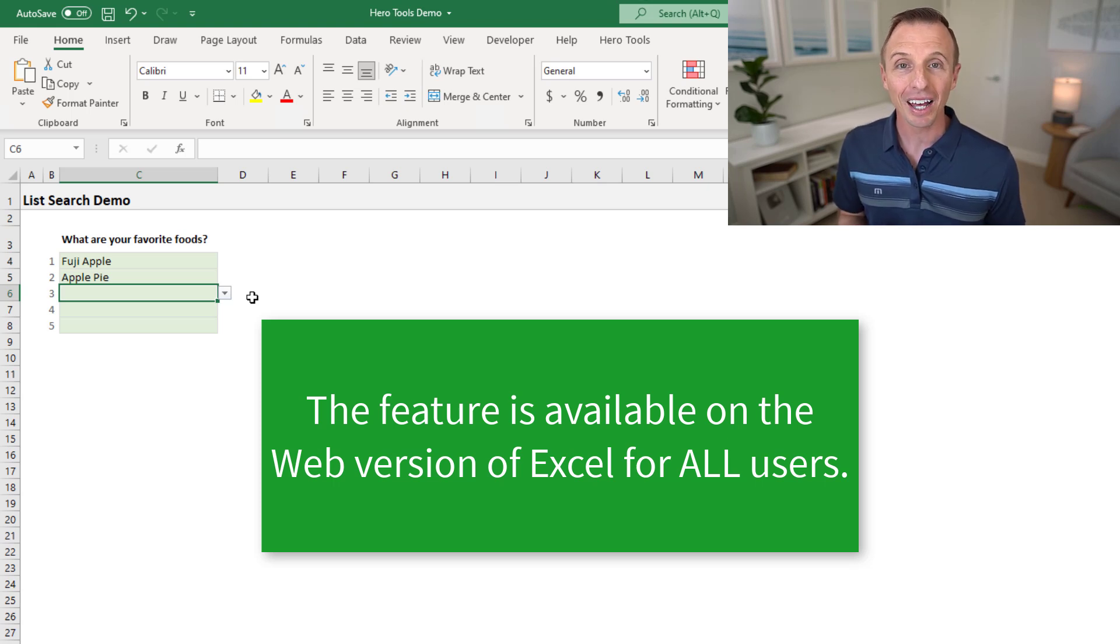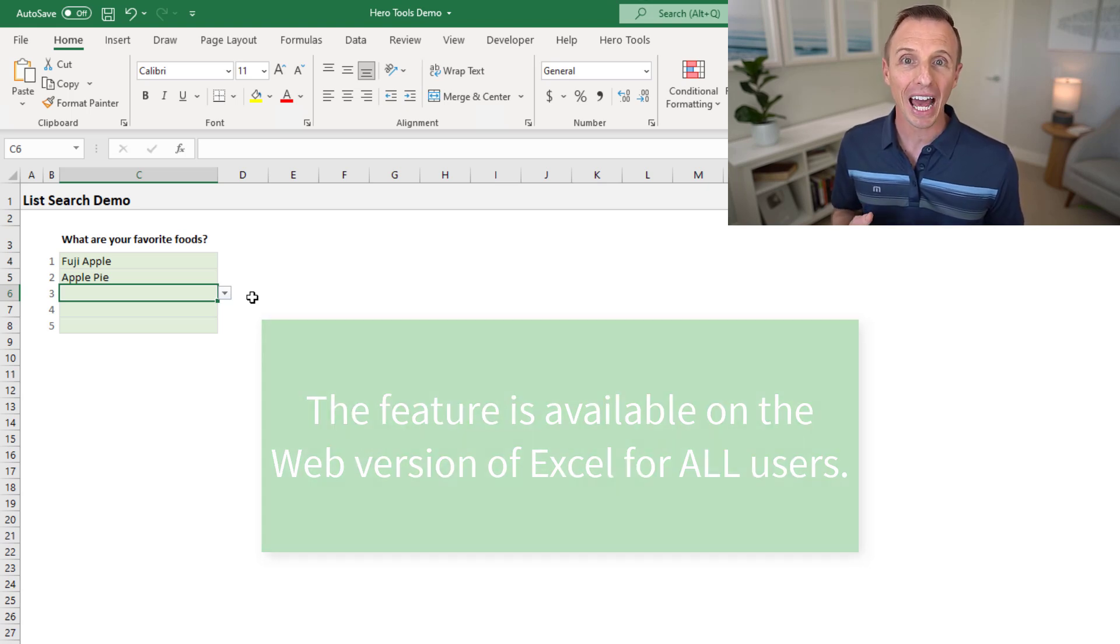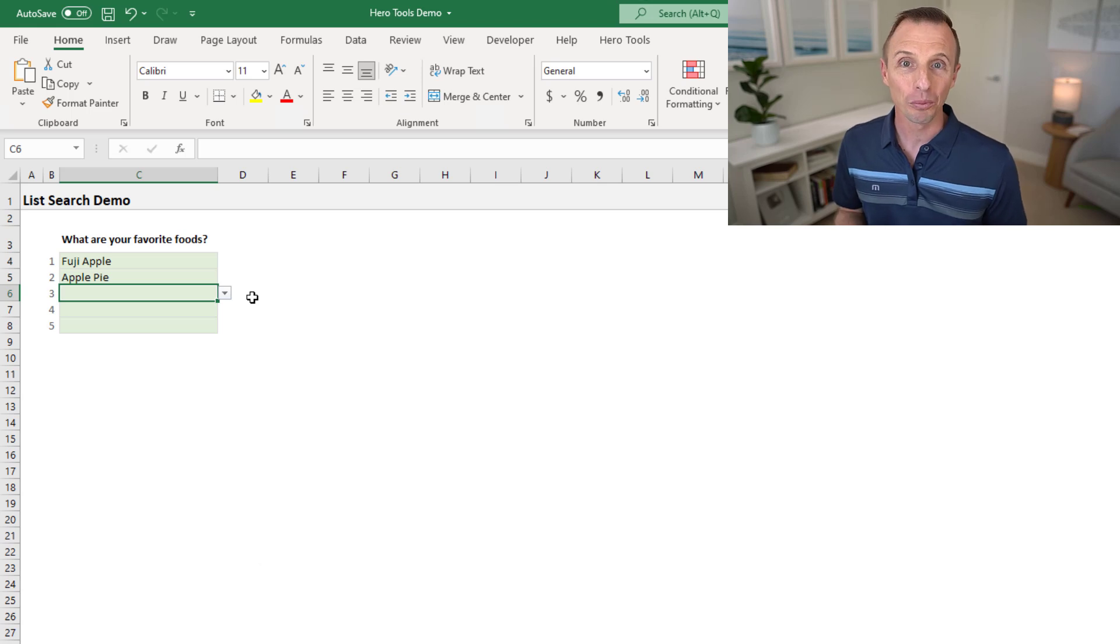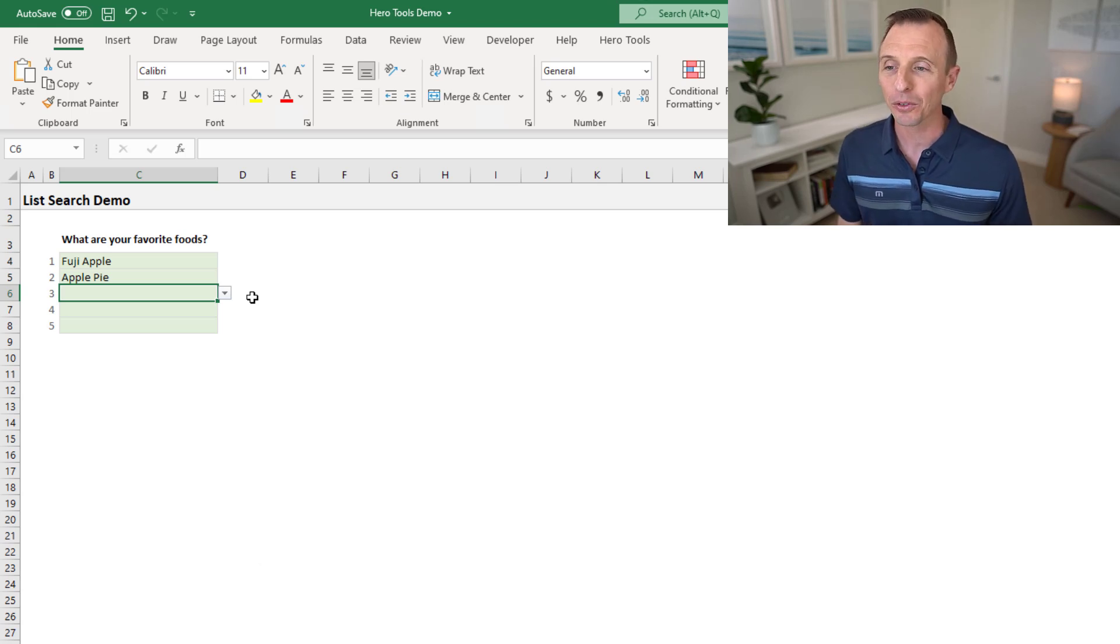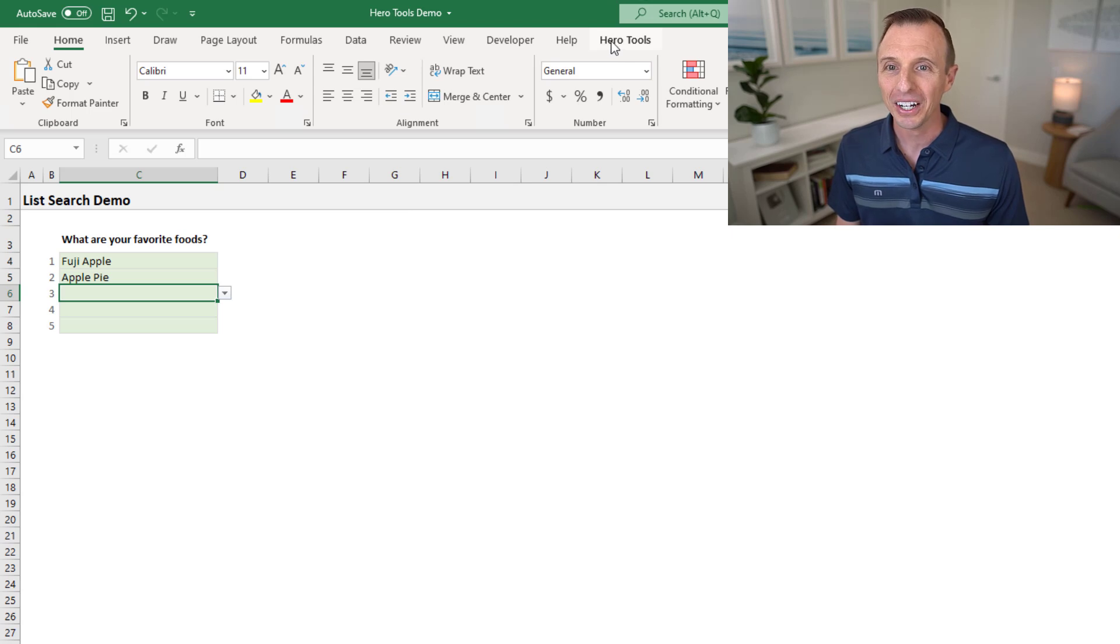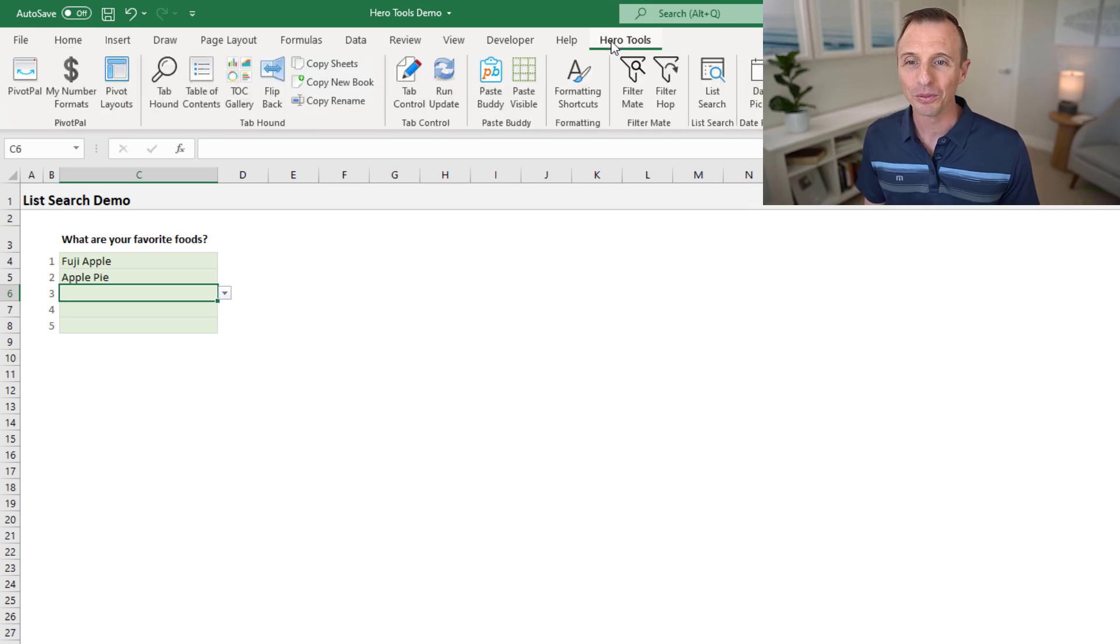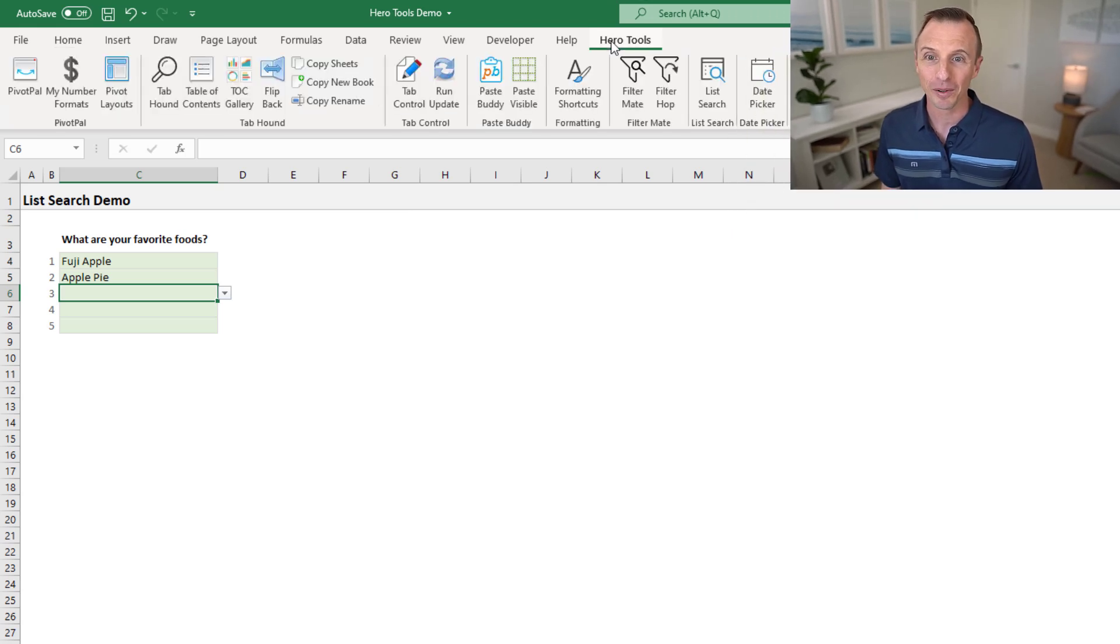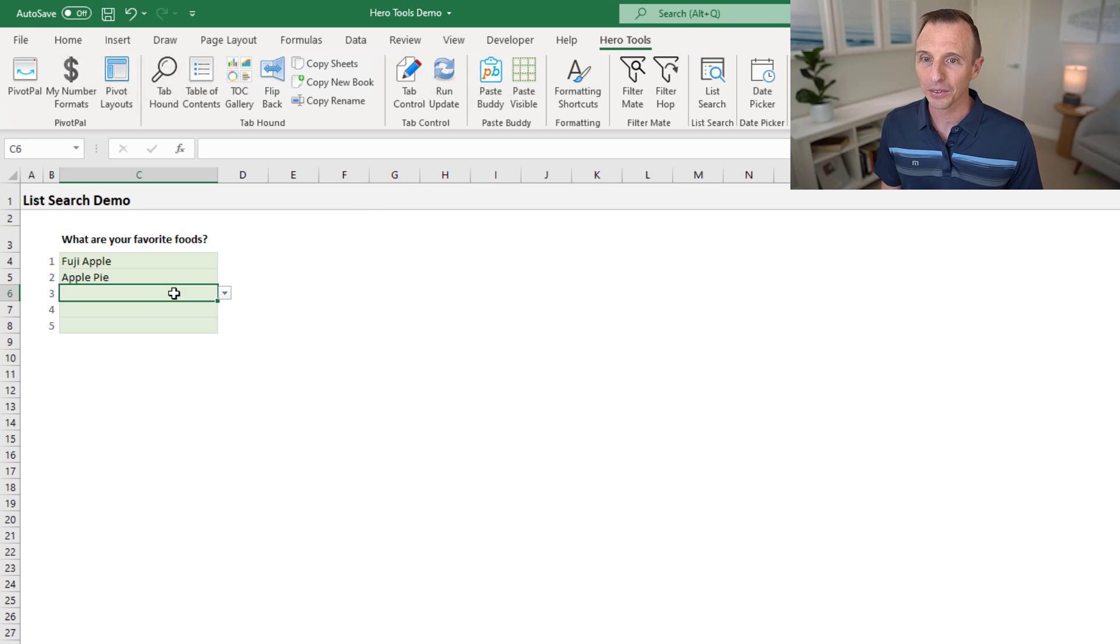However, I have created a free add-in called list search that helps with this functionality. I created this back in 2016. Like I said before, I've been waiting for this feature for a long time. So if you select any cell that contains a dropdown list here...